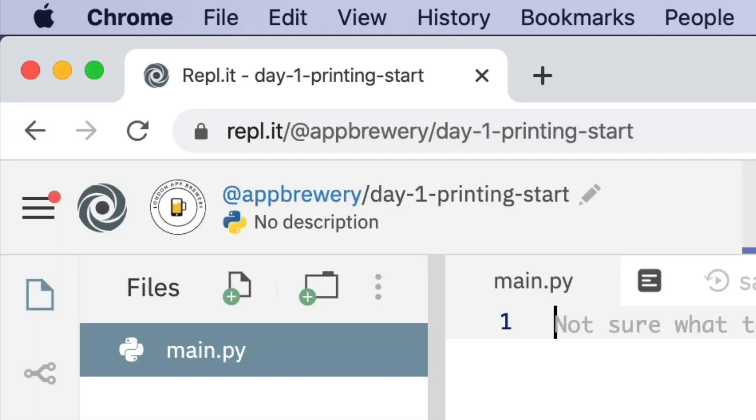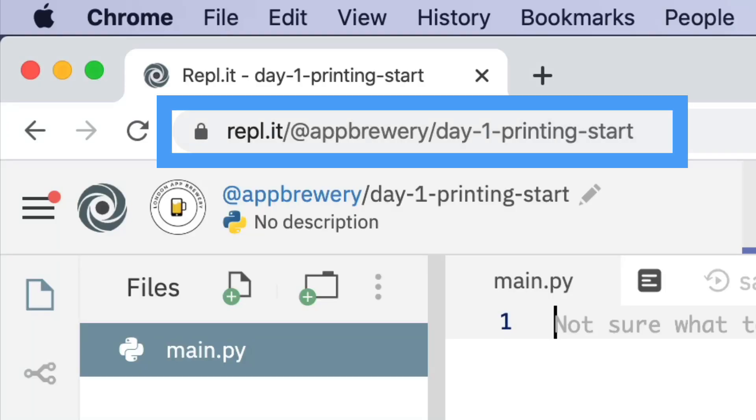To begin, open up your browser and head over to this URL: repl.it slash at appbrewery slash day-1-printing-start. Now, if you didn't want to type all of that out and make some typos and errors, then simply just head over to the course resources and click on the link there. It'll take you directly to this page.